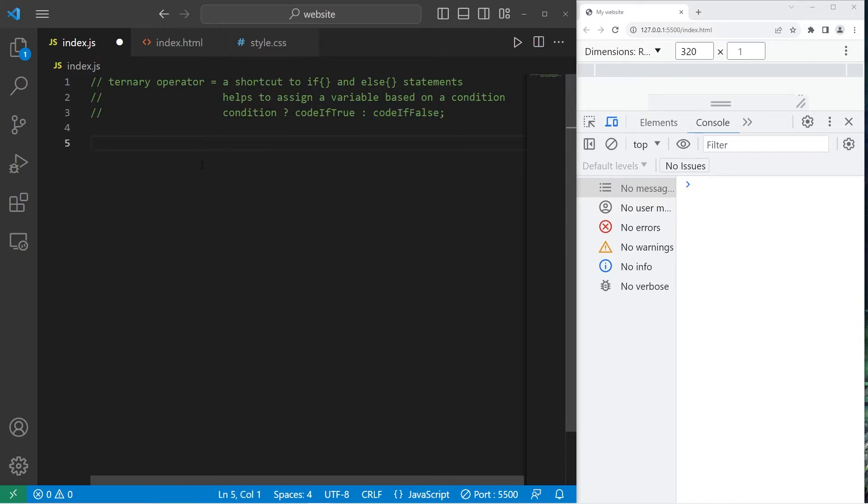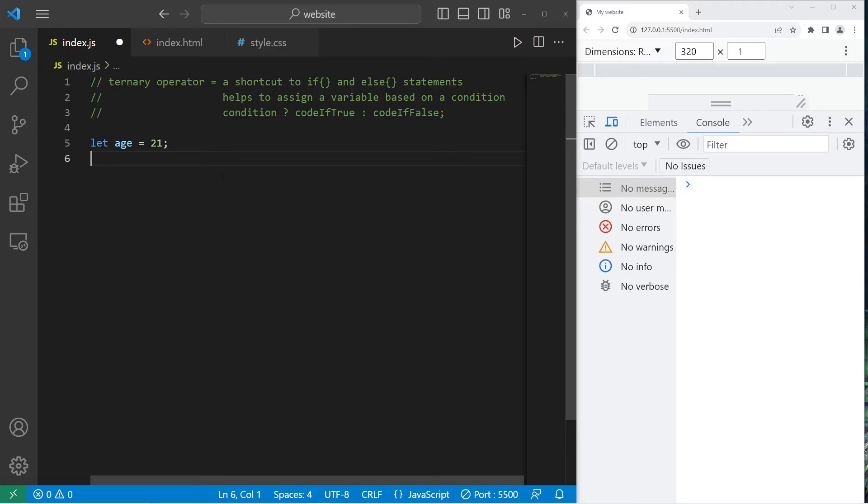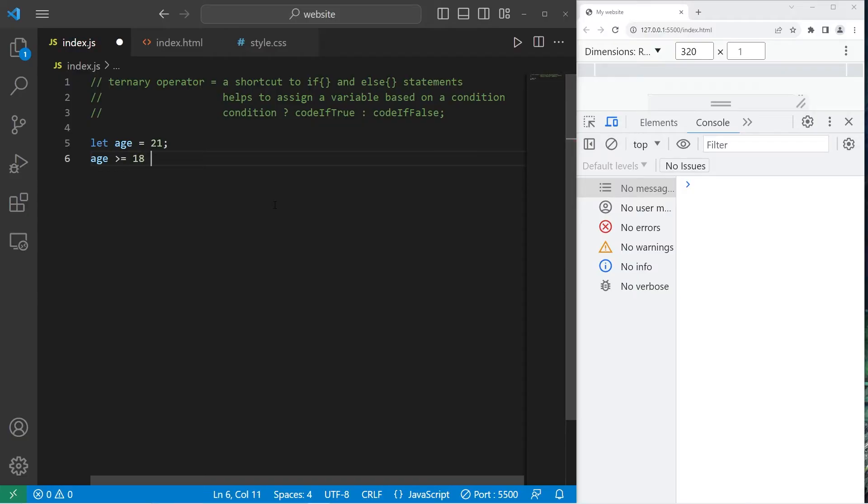Here's an example. Let's say we have a user's age. Age equals 21. I would like to check to see if somebody's age is greater than or equal to 18. Age greater than equal to 18. Then I will use the ternary operator, kind of like I'm asking a question. Is age greater than or equal to 18?